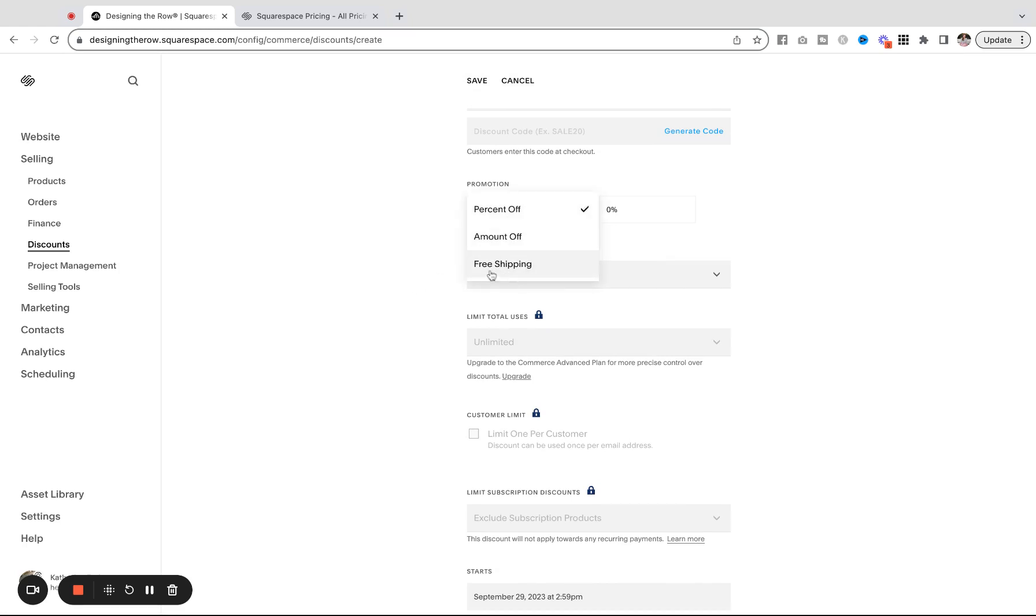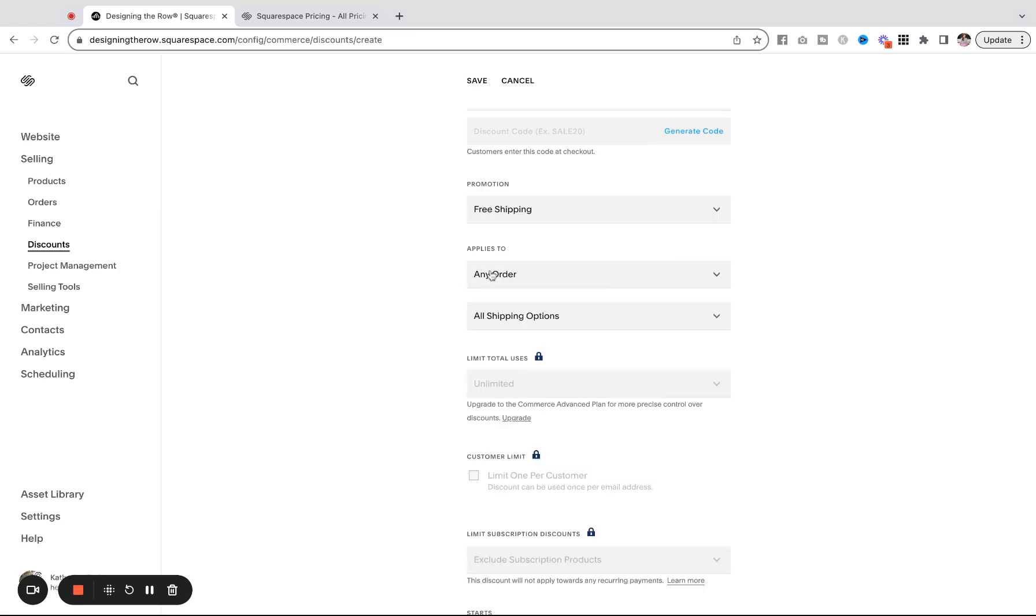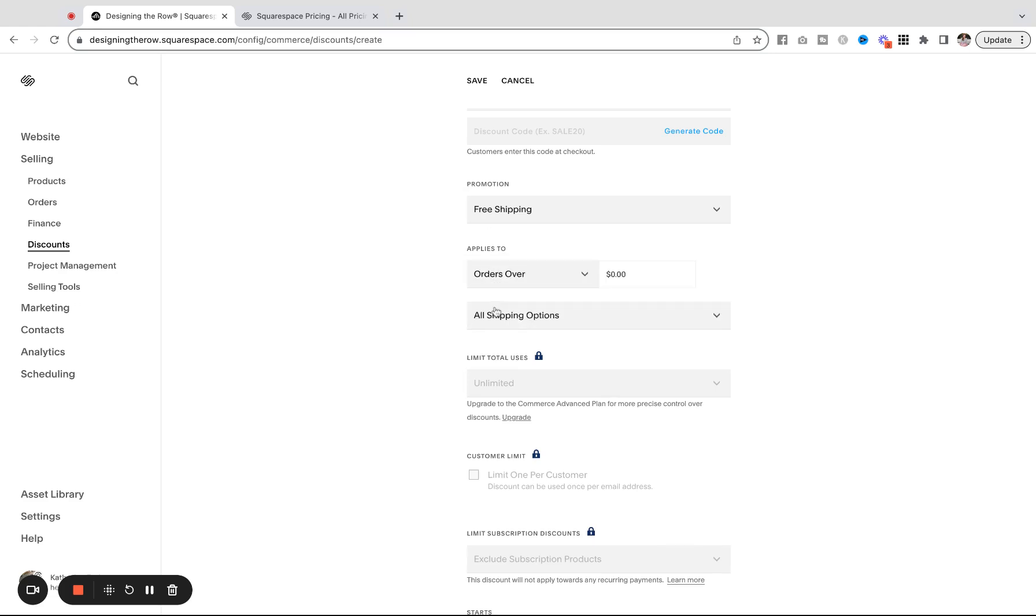Under promotion, you want to do free shipping. That'll change a little bit of stuff underneath. Under applies to, we're going to do orders over. So let's say you want to do free shipping on orders over $100.